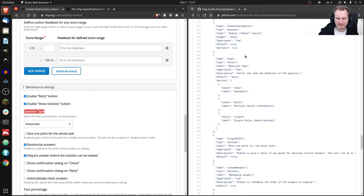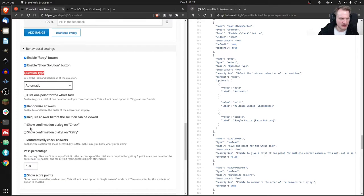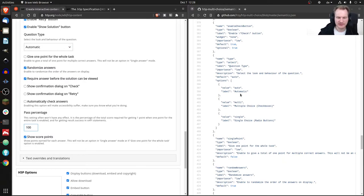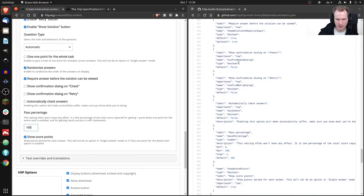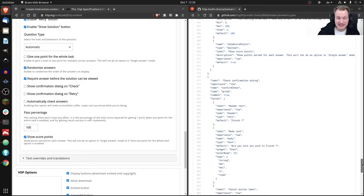There's also a 'number' field, which we haven't seen yet. A number field has extra properties like minimum value, maximum value, number of decimal places, and step. In this case the step is 1 and the default is 100, so you can only go up or down in whole number steps.